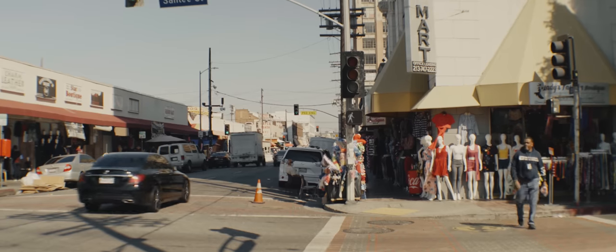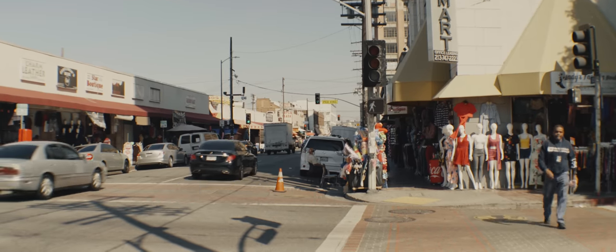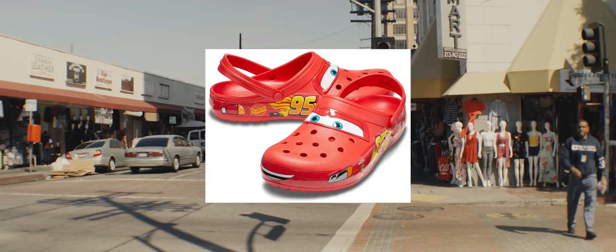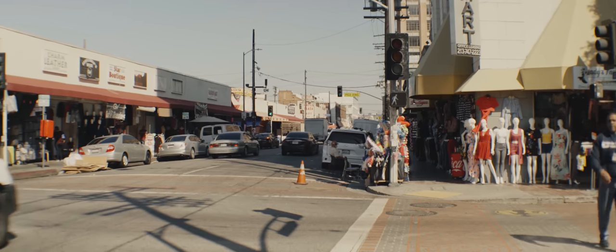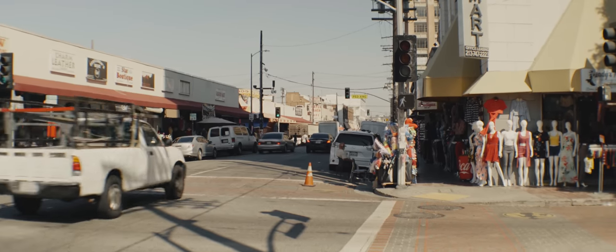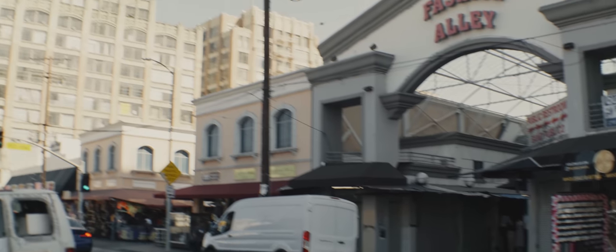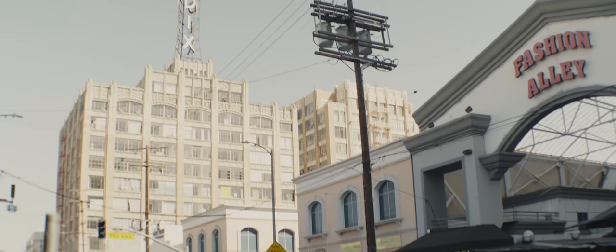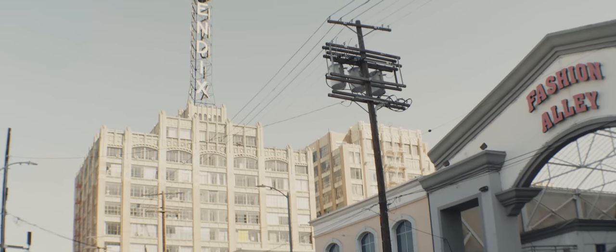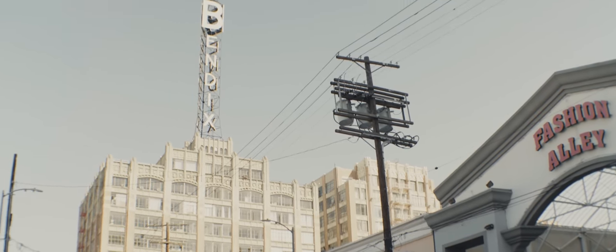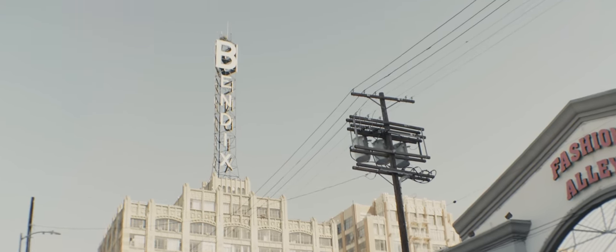After stepping out in our matching Lightning McQueen crocs and immediately getting standing salutes from everybody nearby, we tucked into Fashion Alley to hide out and look for some compositions that would work well on black and white panoramic.